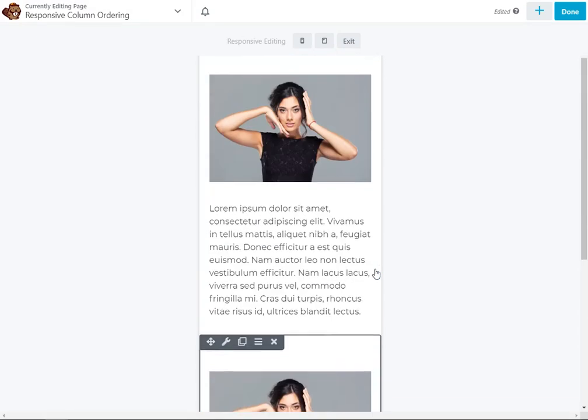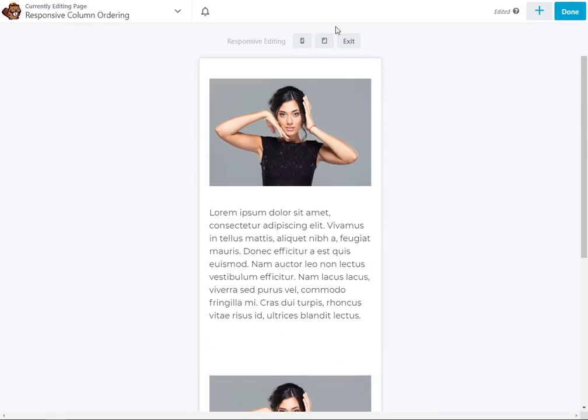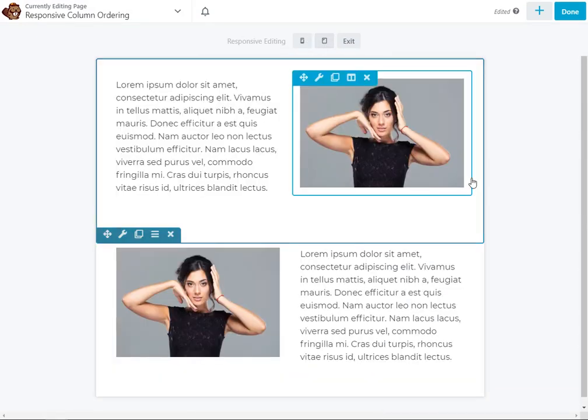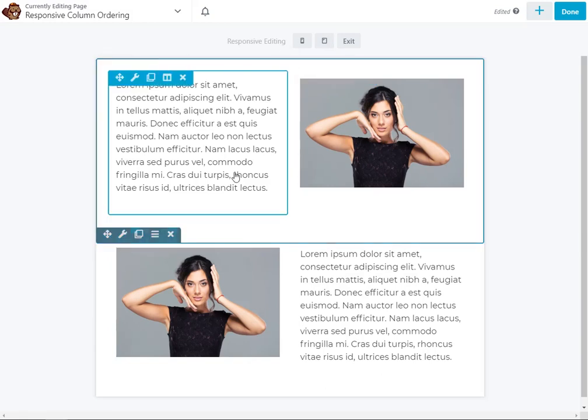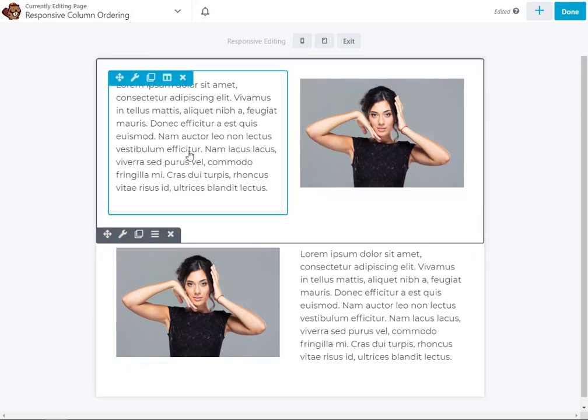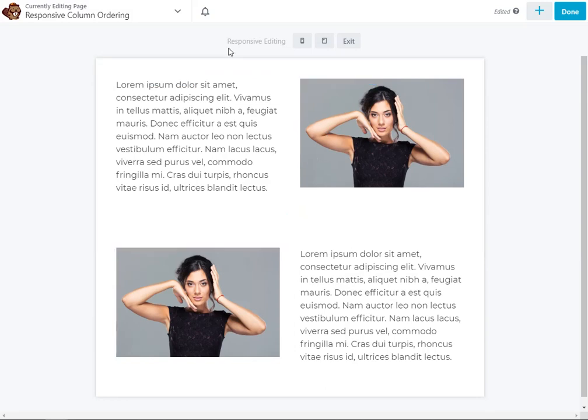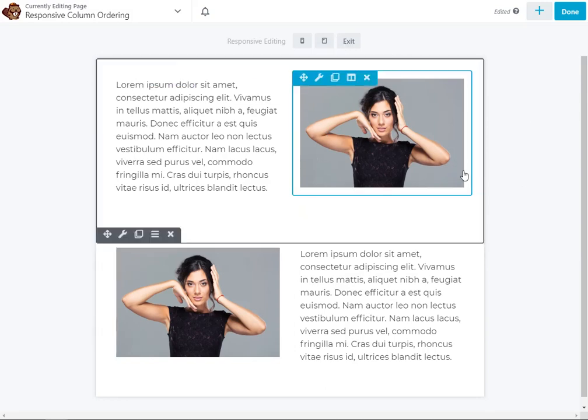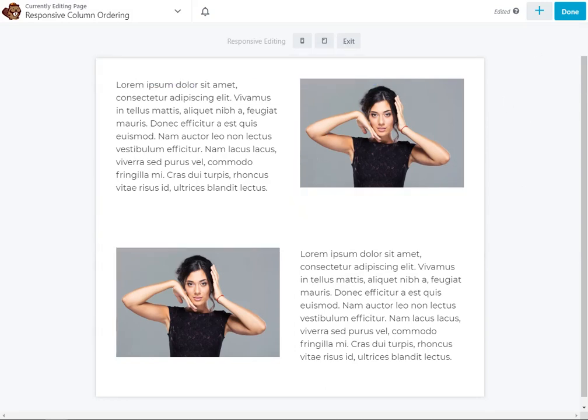It's not going to make a difference on tablet because they're still side by side, but if you had these at say 100% width, you could do the same thing to achieve the same result. And that is responsive column ordering in Beaver Builder.